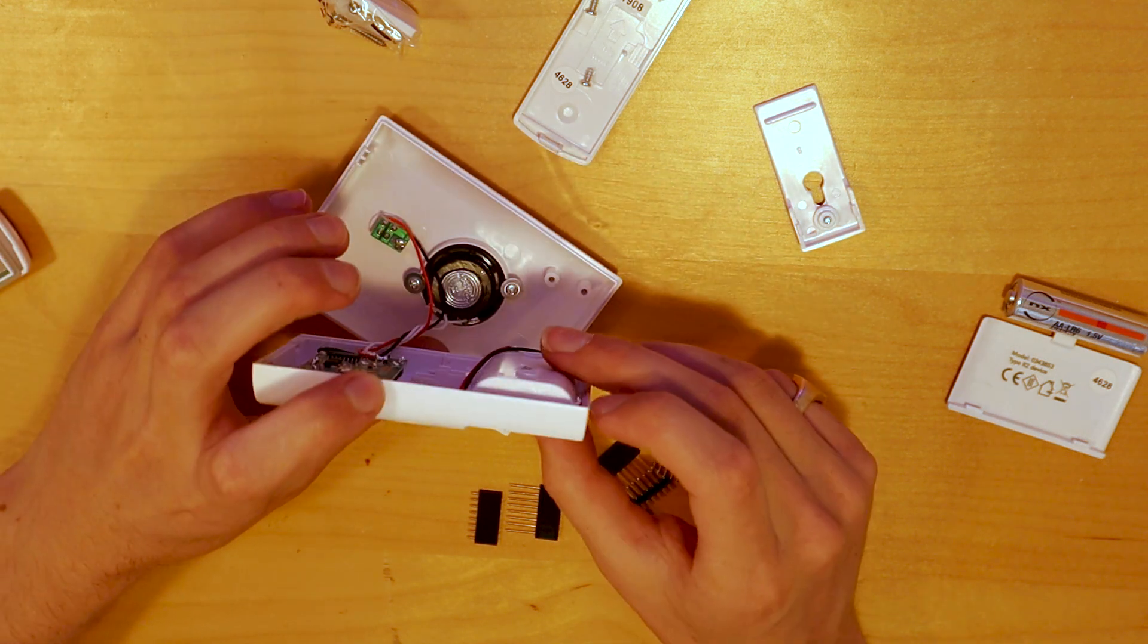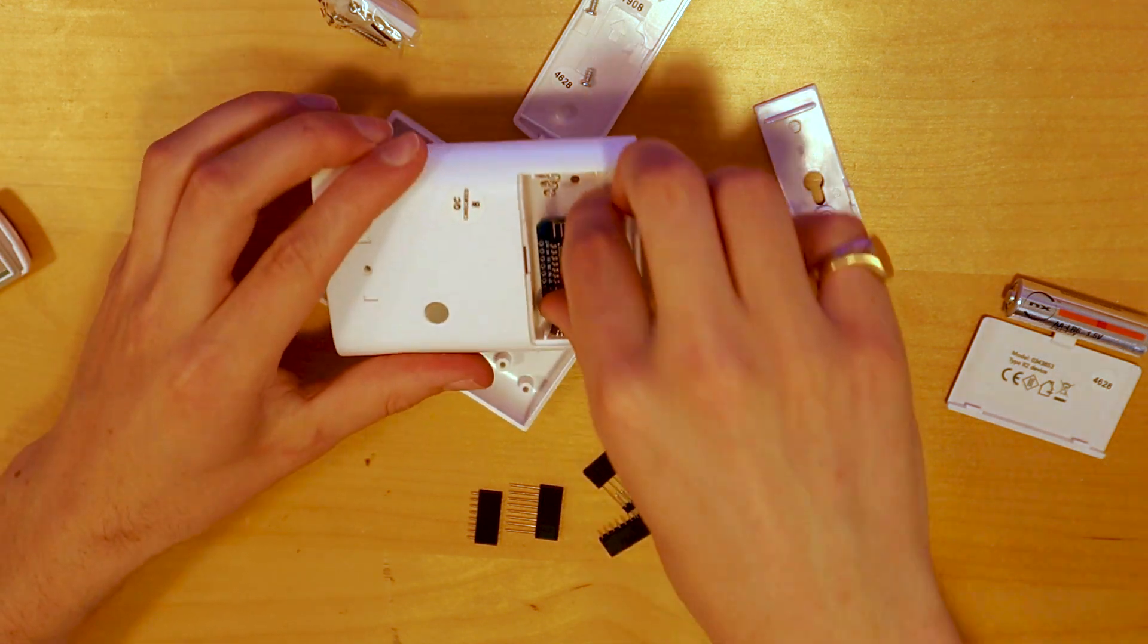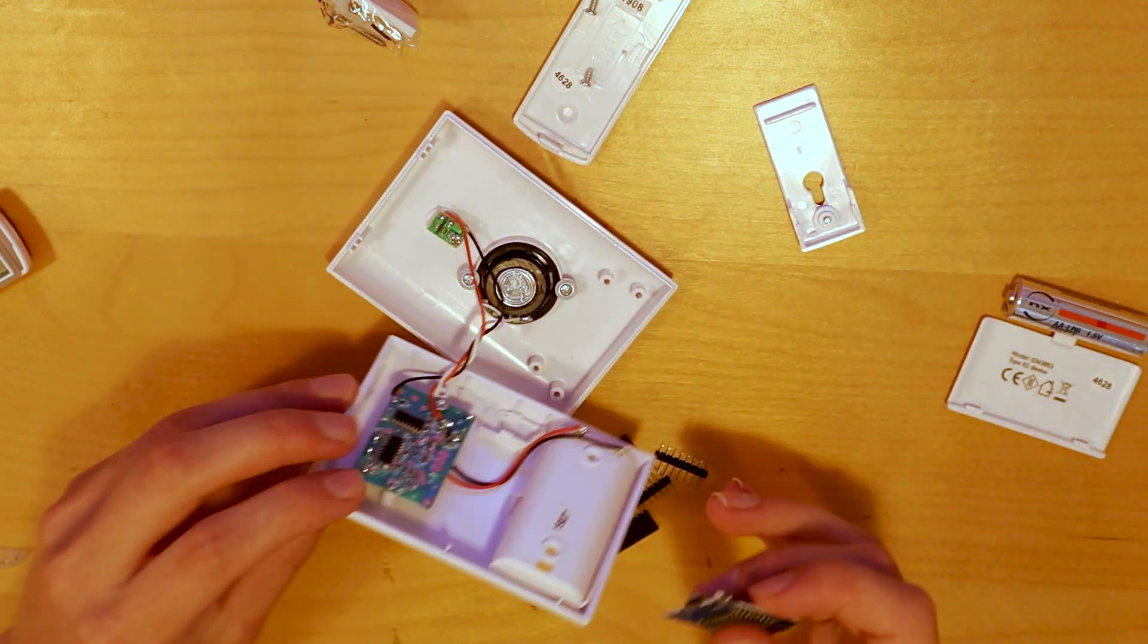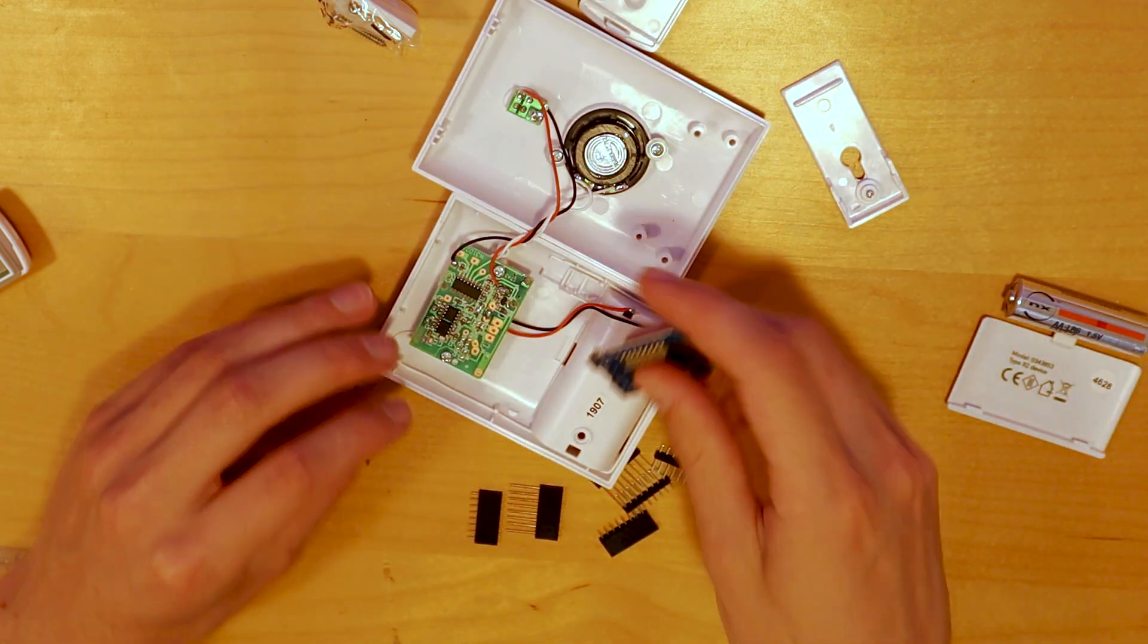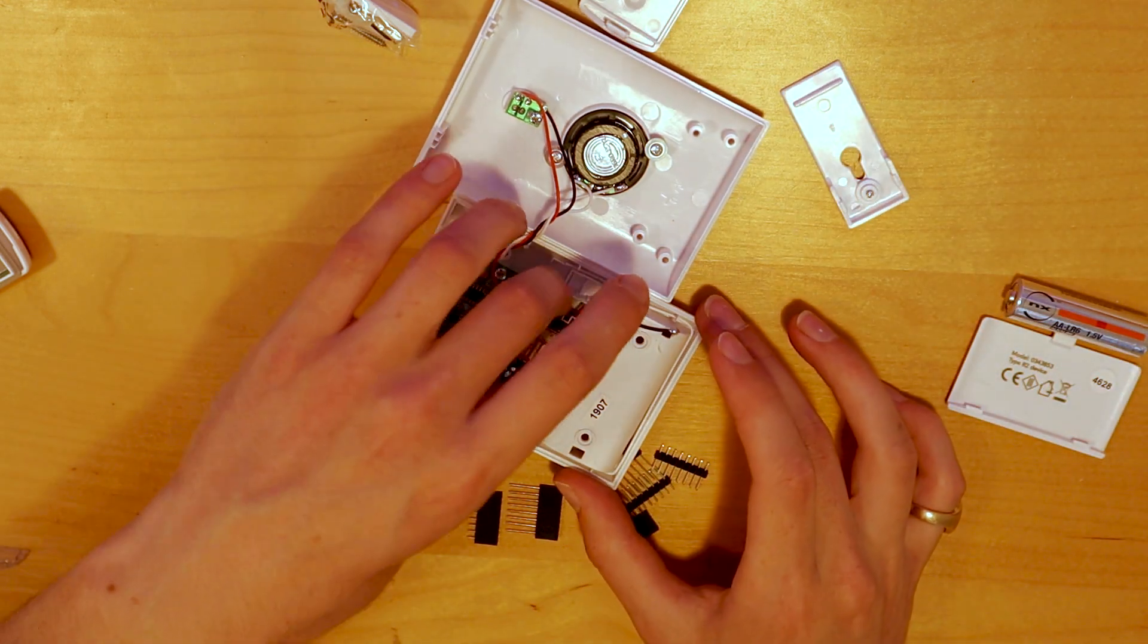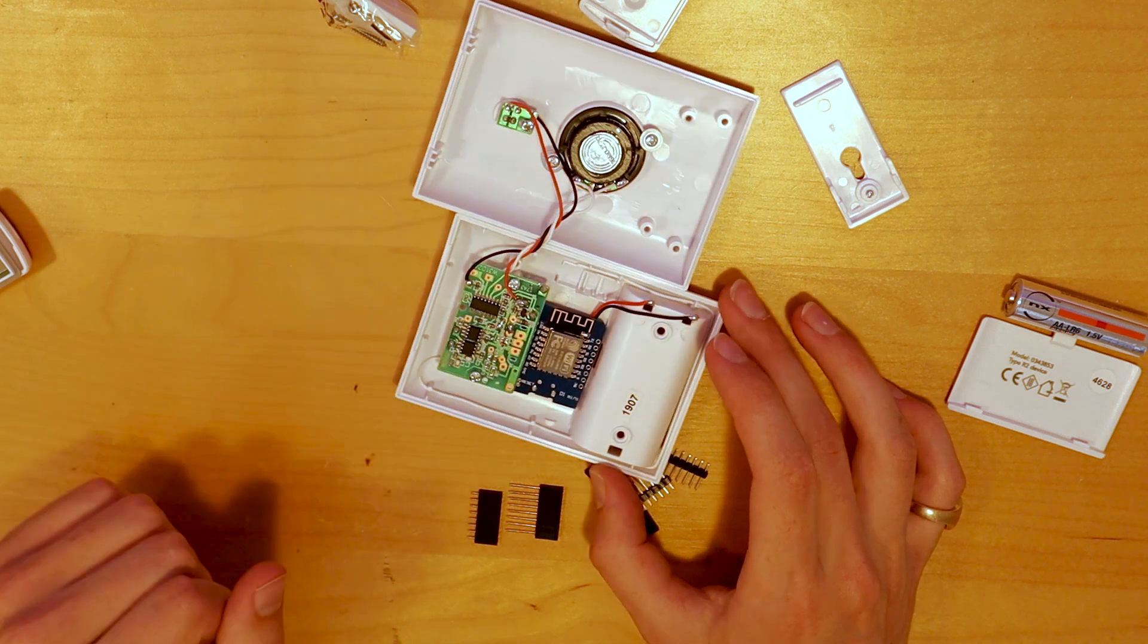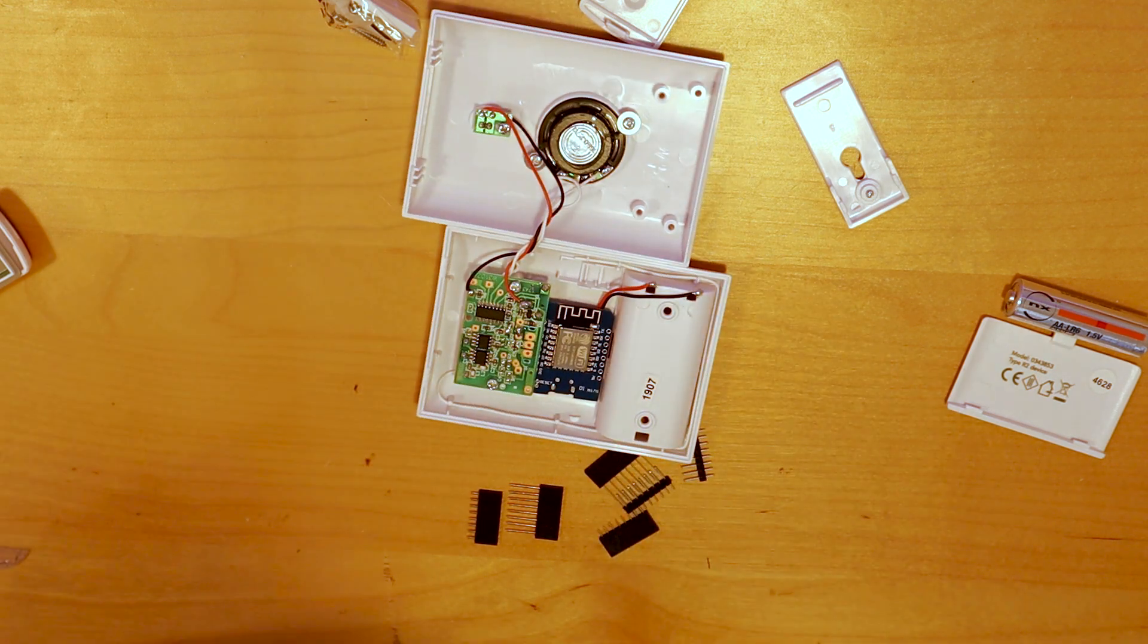If we have a look inside there's a really nice circuit board where everything that we need access to is attached by tails. The power in, the LED out and the speaker out.